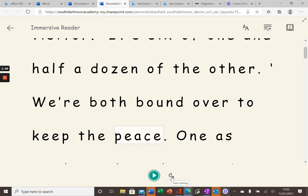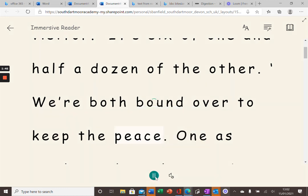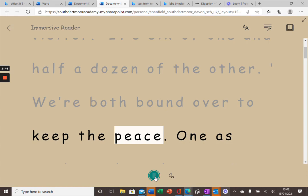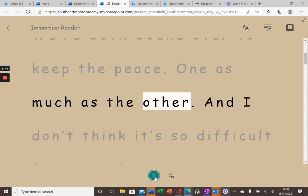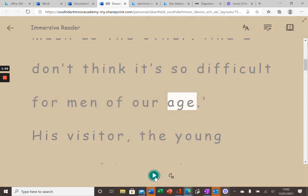On this voice settings tab here, you can speed up or slow down the voice speed and change the voice selection from male to female. The peace. One as much as the other.